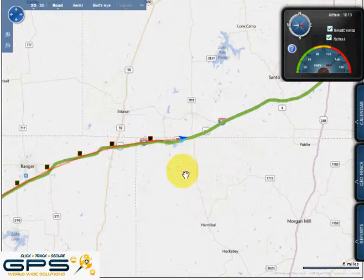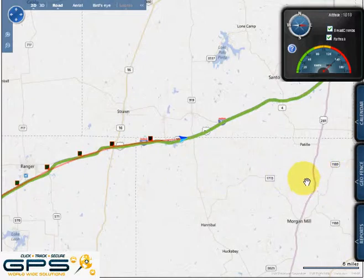Hello and welcome. Today we will be reviewing the tracking platform's Geofence feature — one of the most useful features that will notify you when a unit leaves a defined area, sending the notification to your cell phone or to your email.